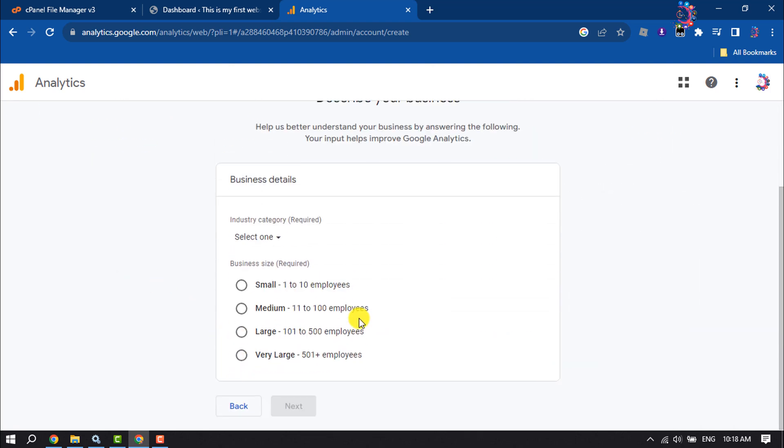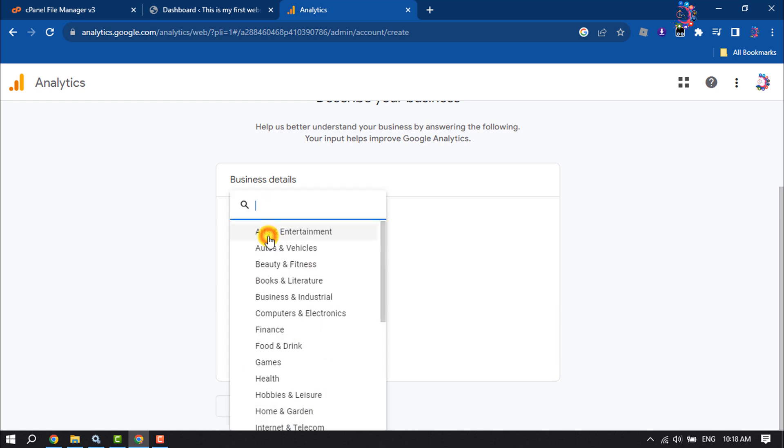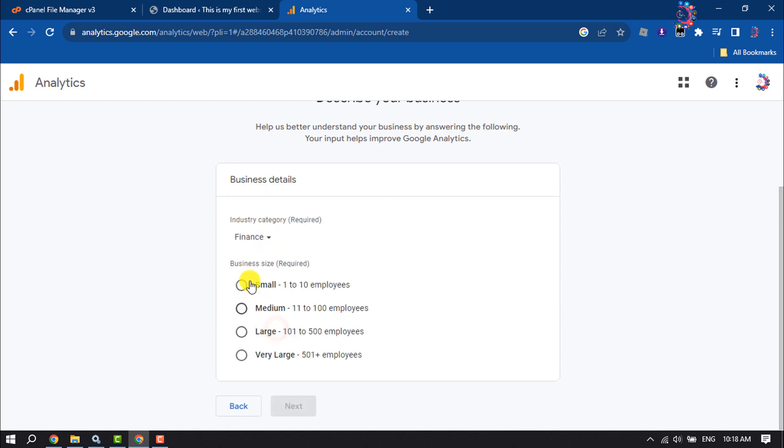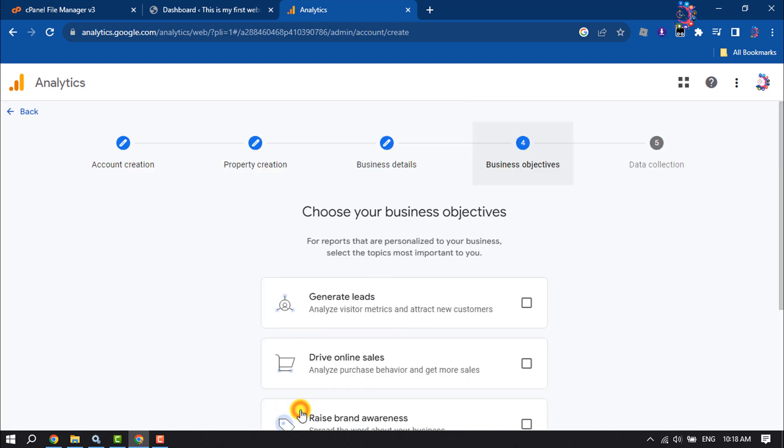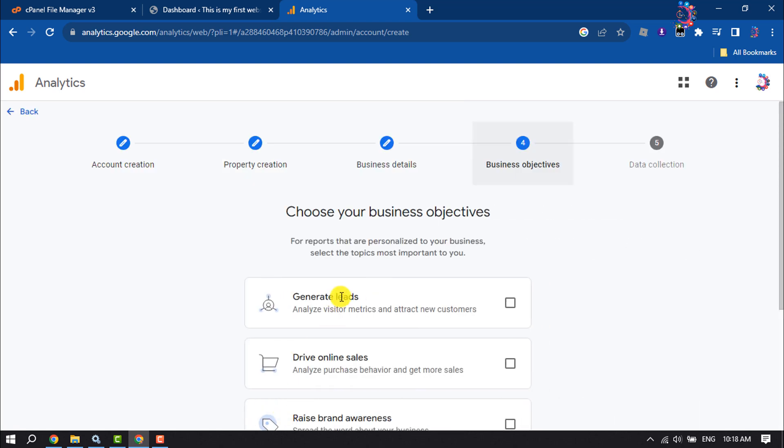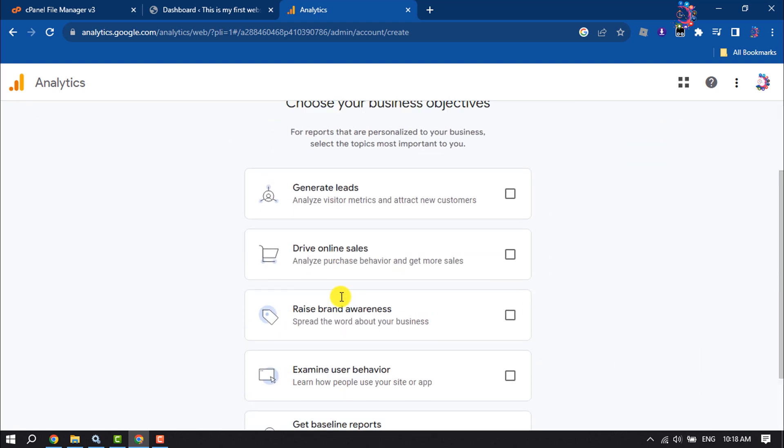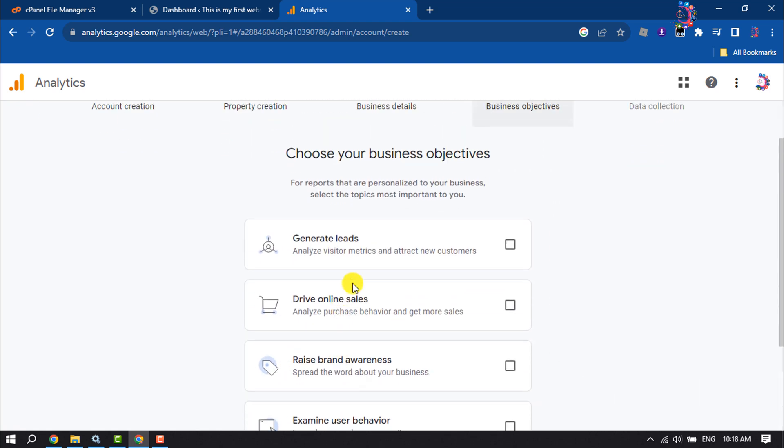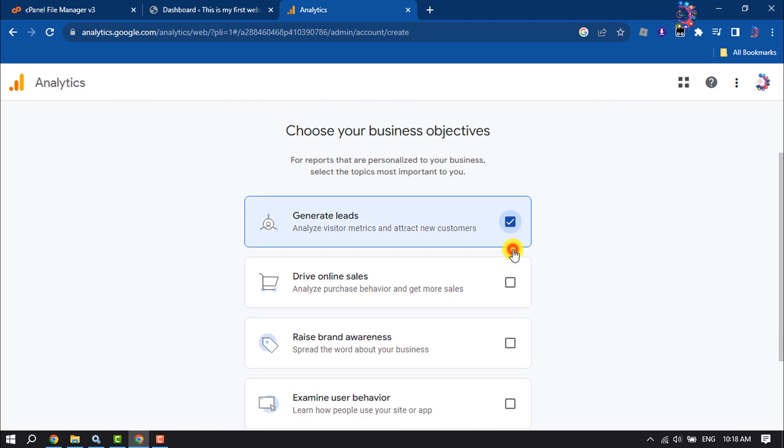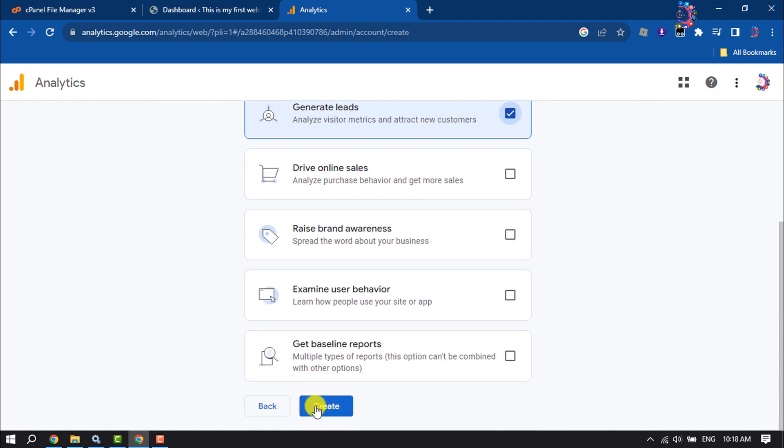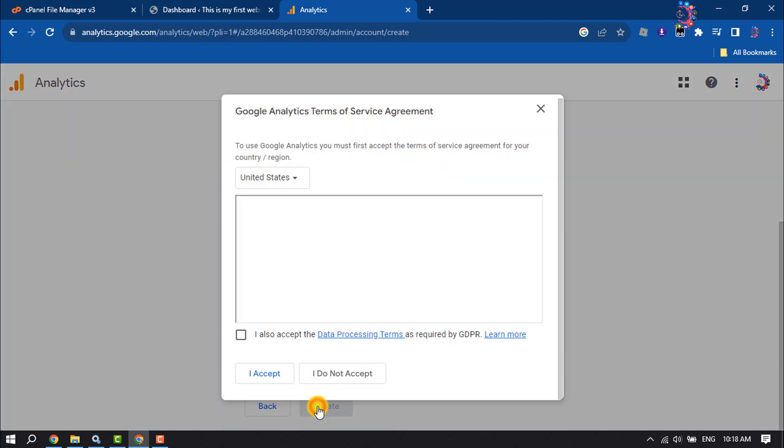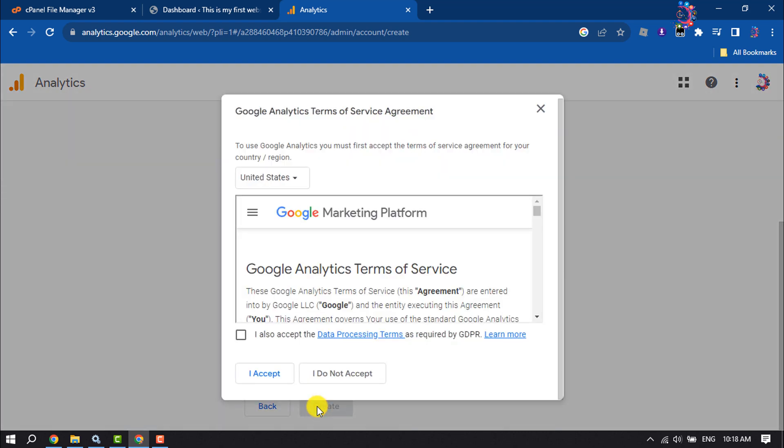Now select your industry category, select your business size, and select your business objective. Check this box and click on I Accept.